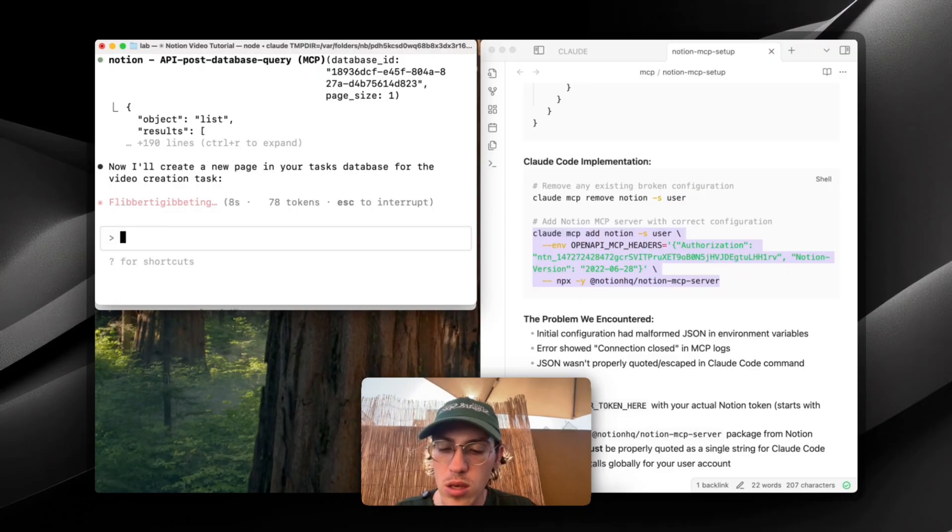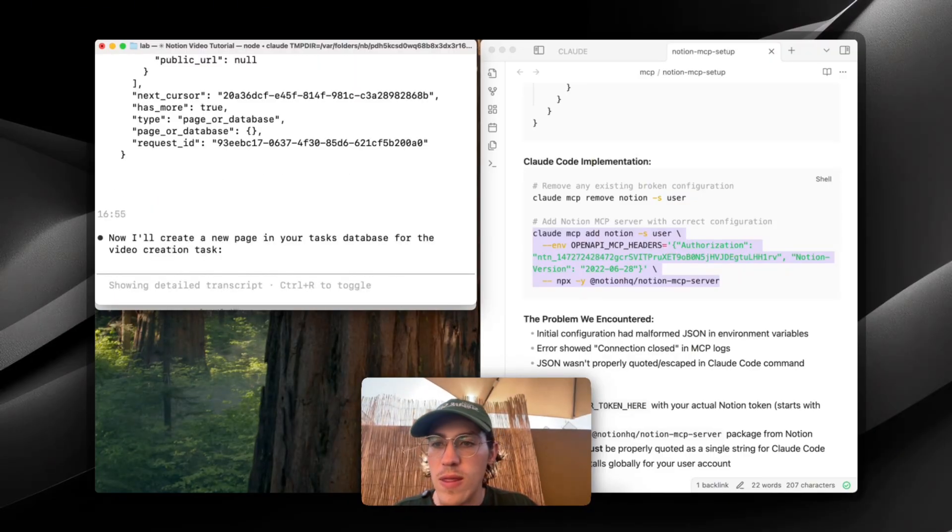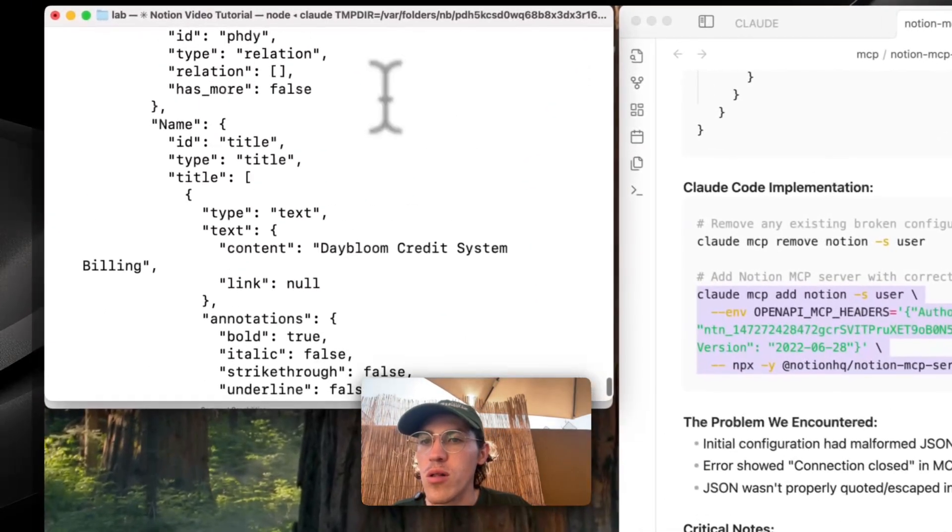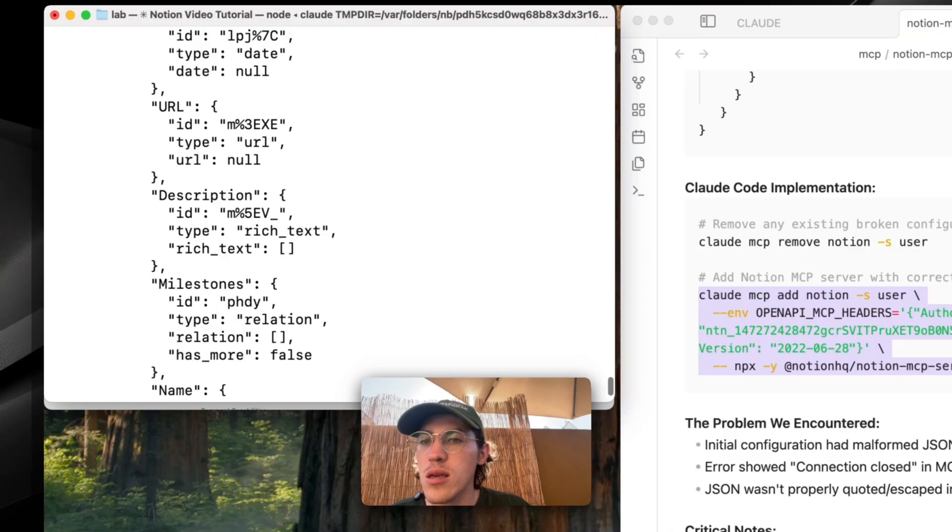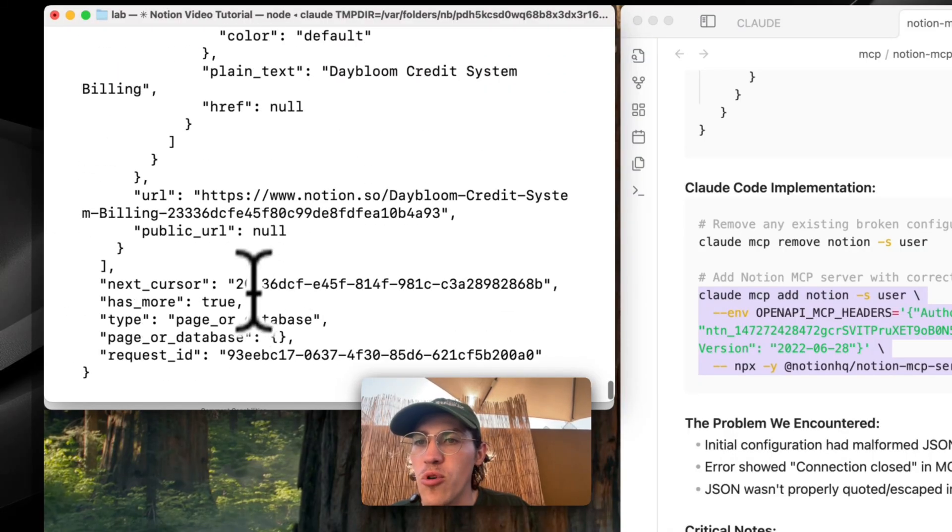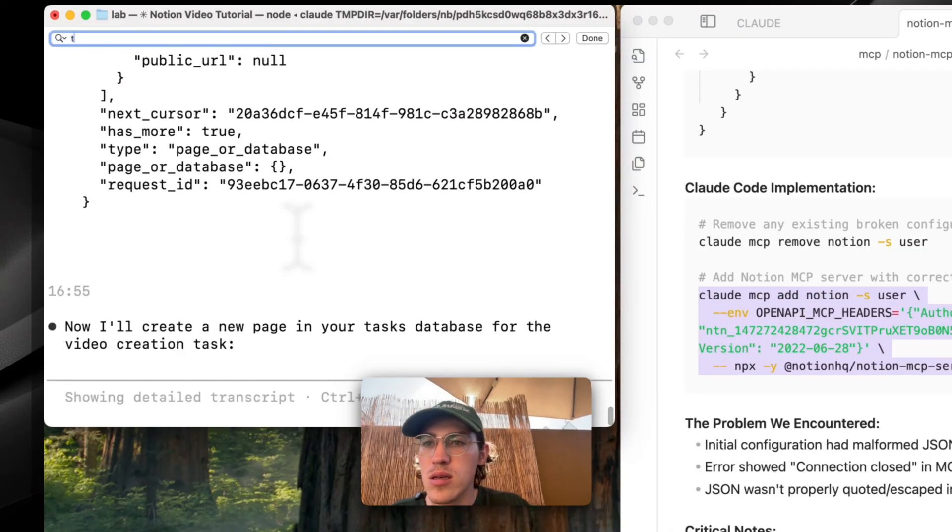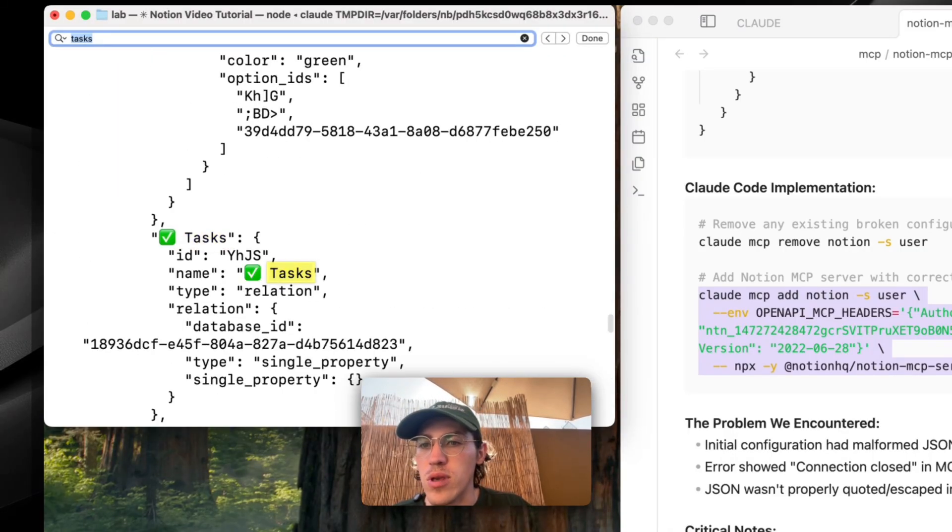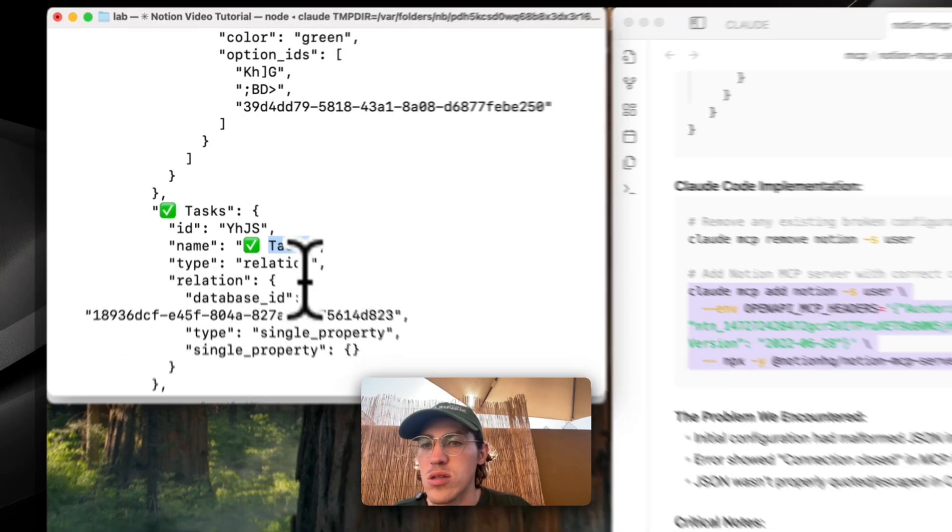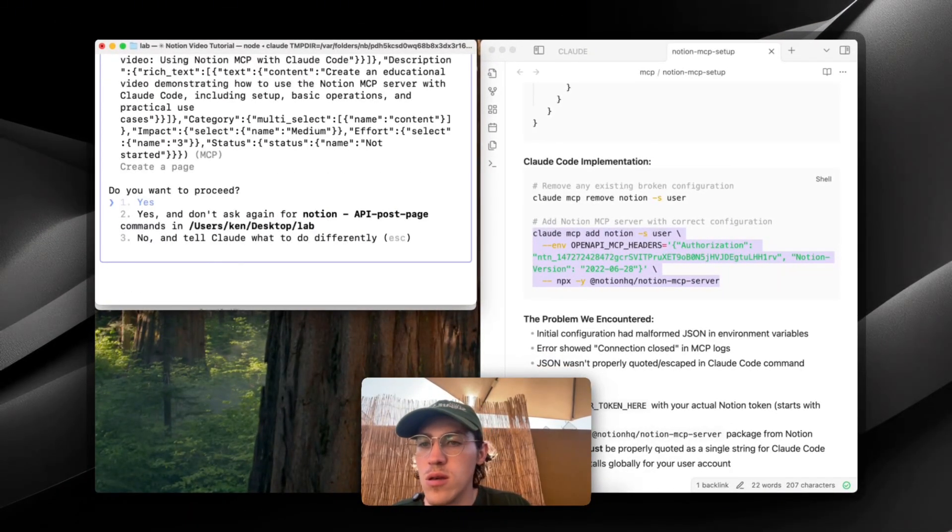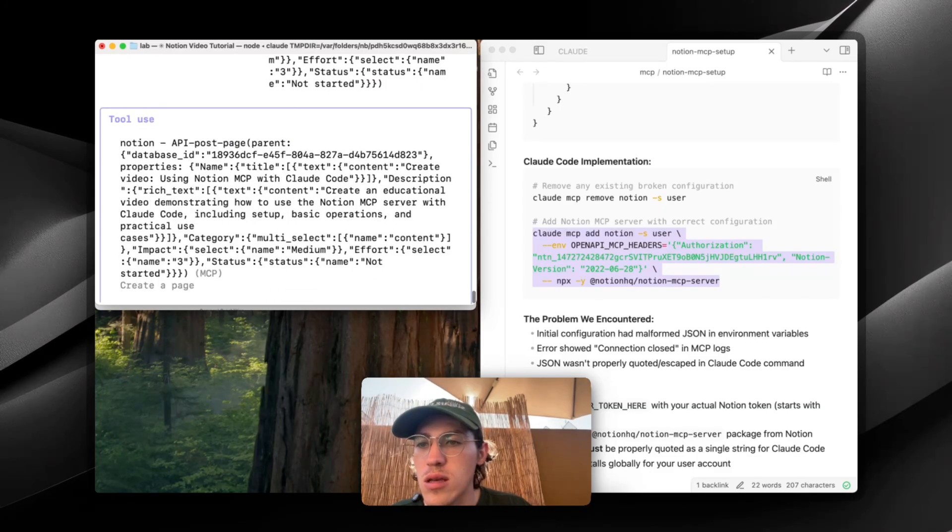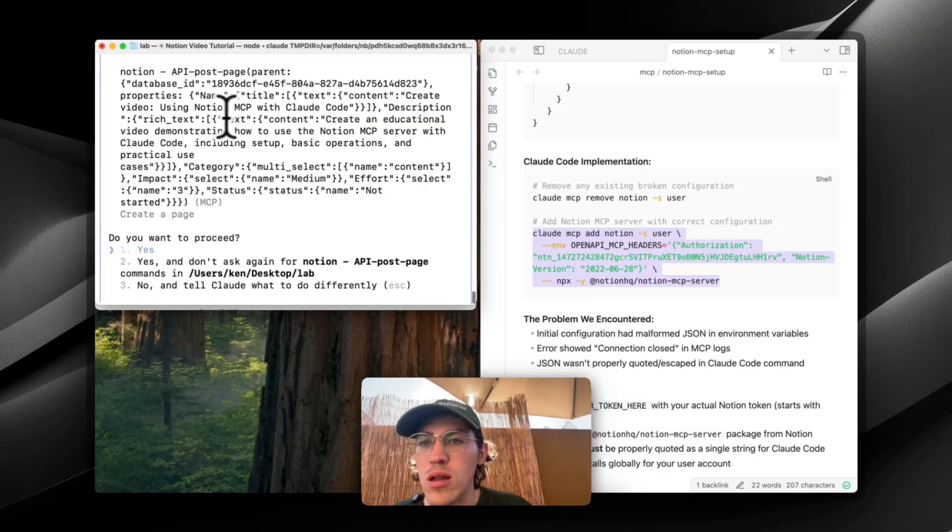So Claude is querying a database right now. So we can hit Control-R if we want to expand this out and see more of what Claude is getting. And somewhere in there was tasks. Tasks. There we go. That's our database. So Claude sees that.